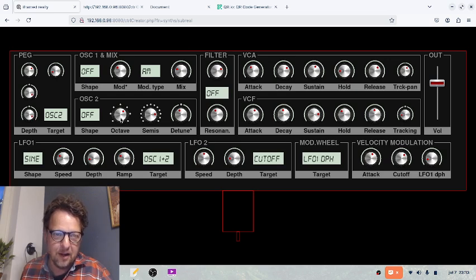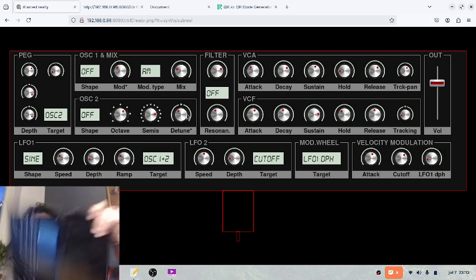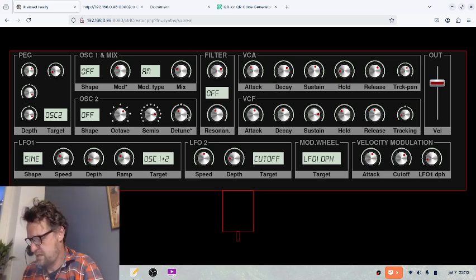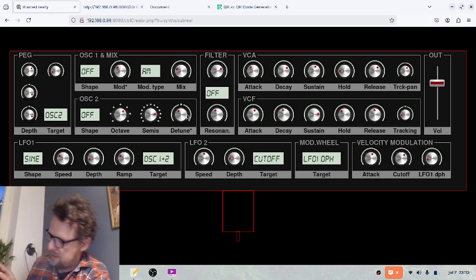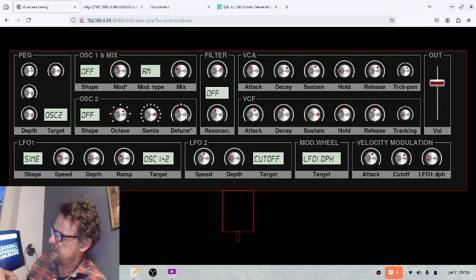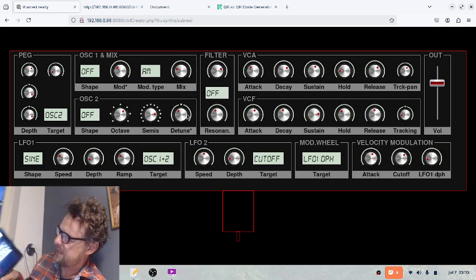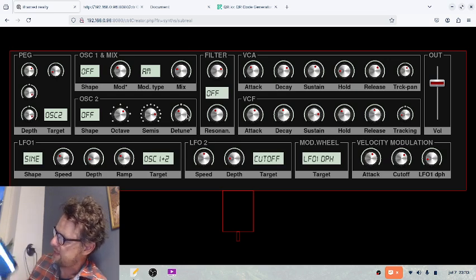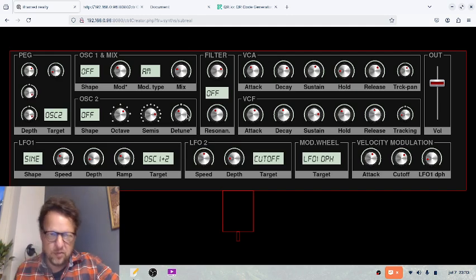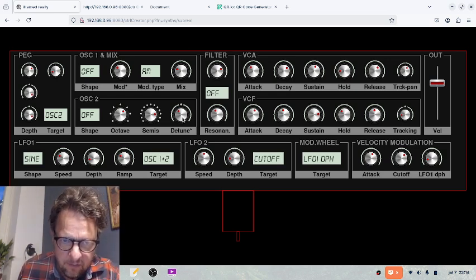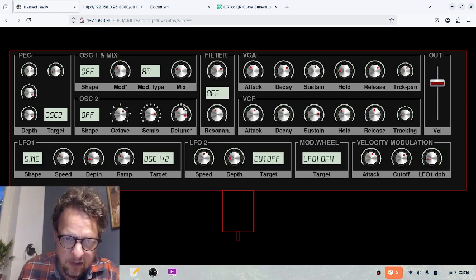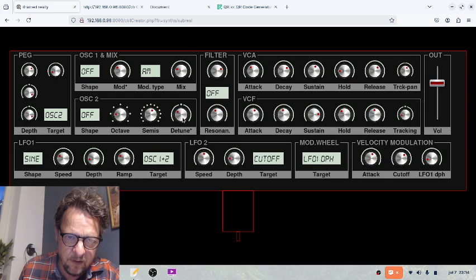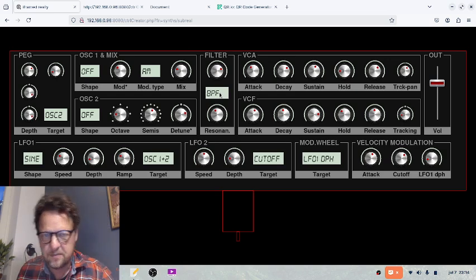Here we are, we have the sliders and it works also on an iPad. You can see that the pads snap, and you have fine control if you go horizontally. Then you have these switches.